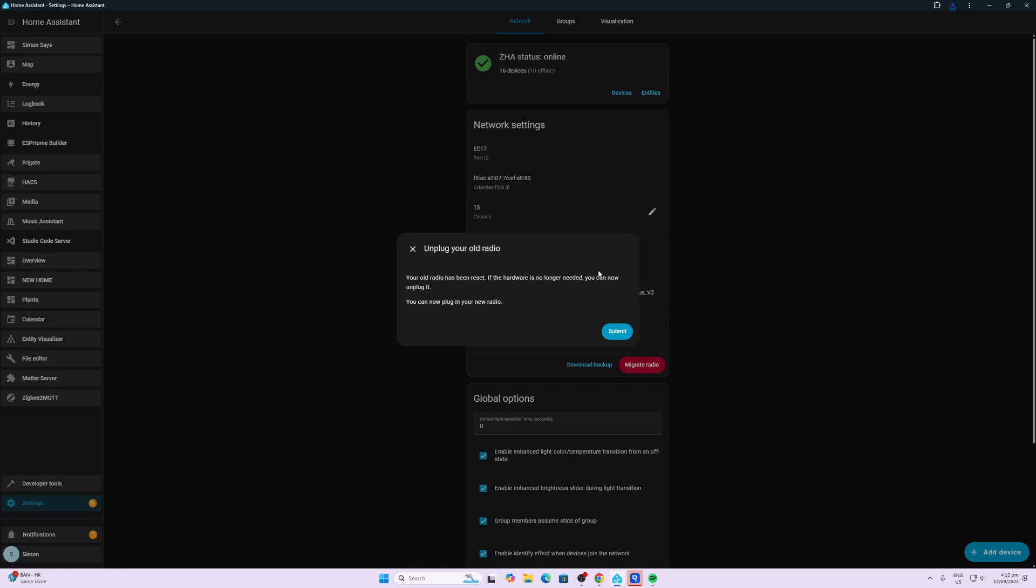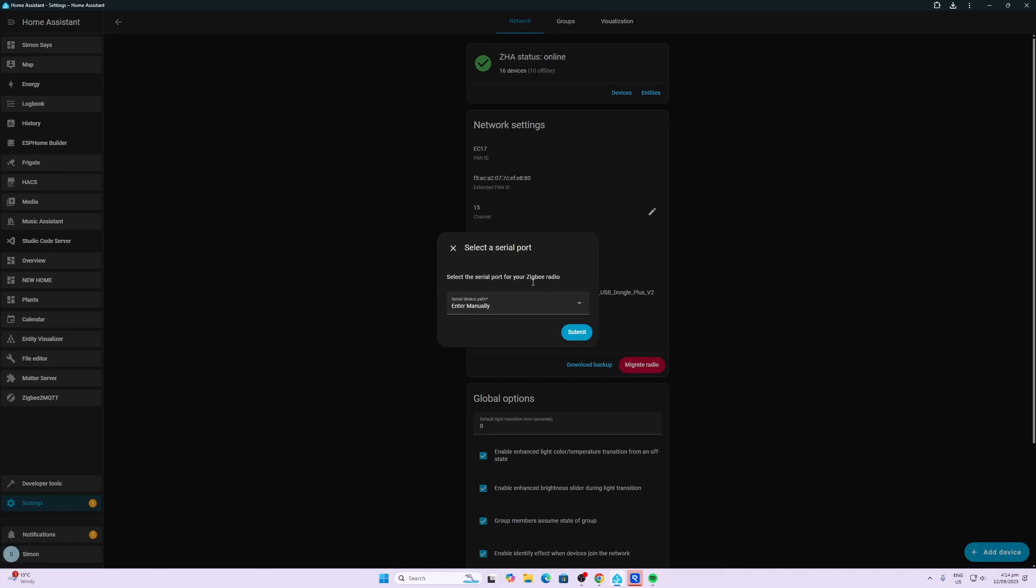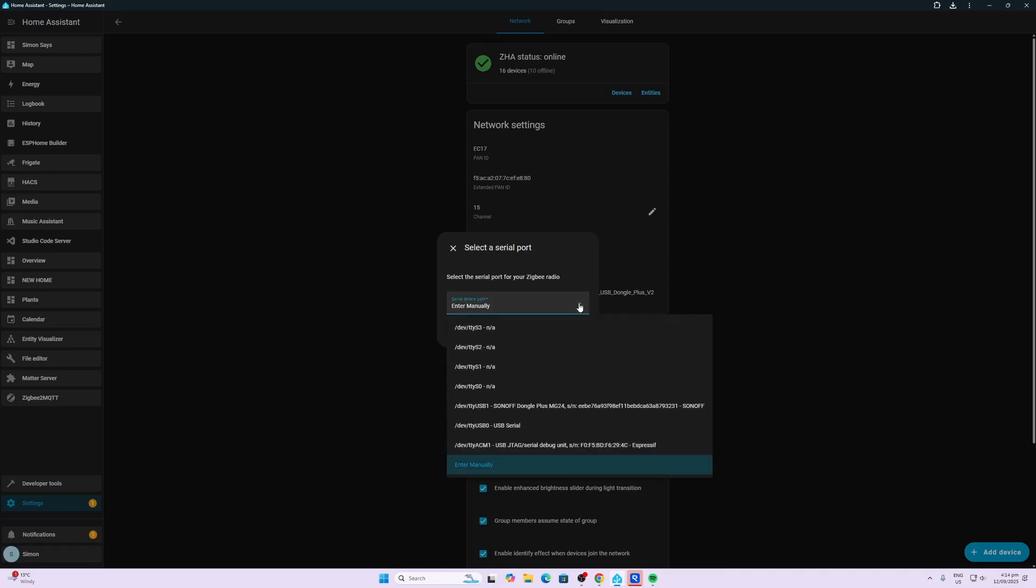We've now plugged in the new radio and we're going to submit. Select the serial port for your Zigbee radio. Let's see—Sonoff Dongle Zigbee, there we go, MG24. That's the new one. We're going to submit.